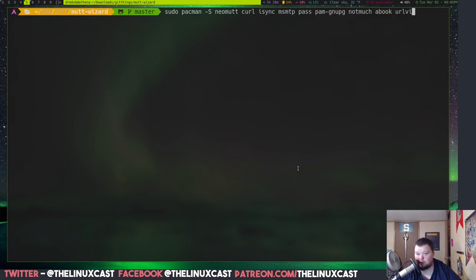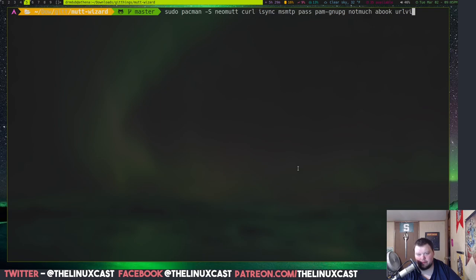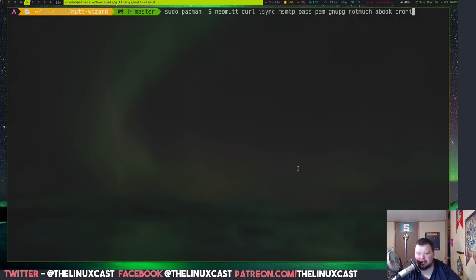Yeah. That one might be in the AUR. Yeah, urlview. That one's going to be in the AUR. So, we'll have to install that separately. crony, C-R-O-N-I-E. I'm actually not going to install that one because I already have cron installed. I don't need it again.